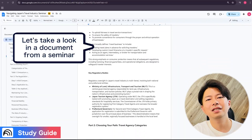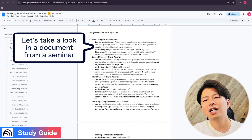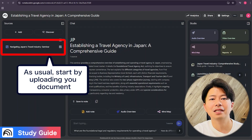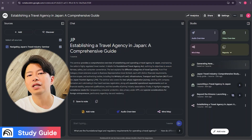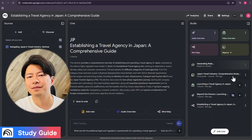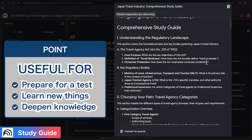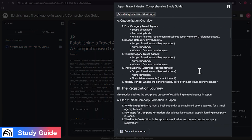Next up is the study guide. I'll use this detailed guide — how to start a travel agency in Japan — and by uploading this and generating a study guide, it instantly creates a glossary of important terms and even practice questions and answers you could use to prepare for a test.